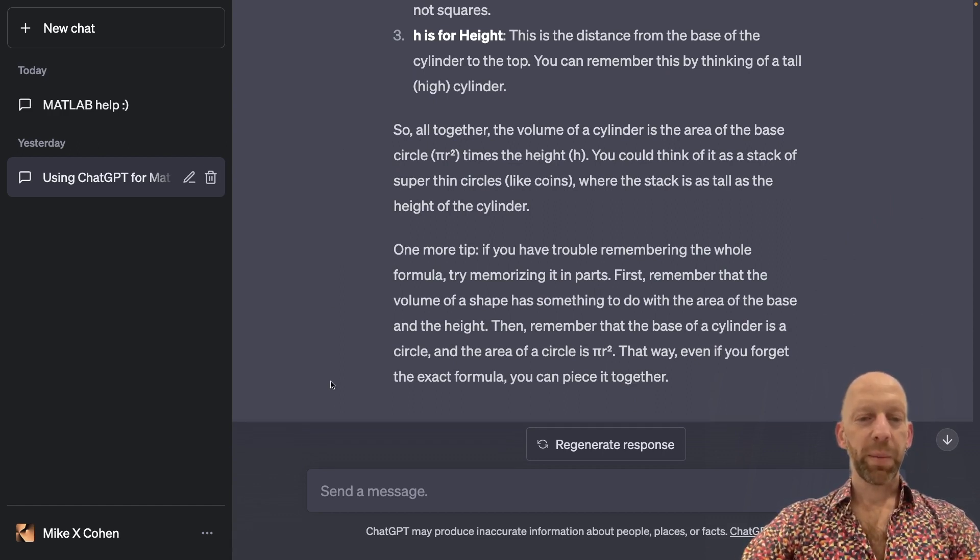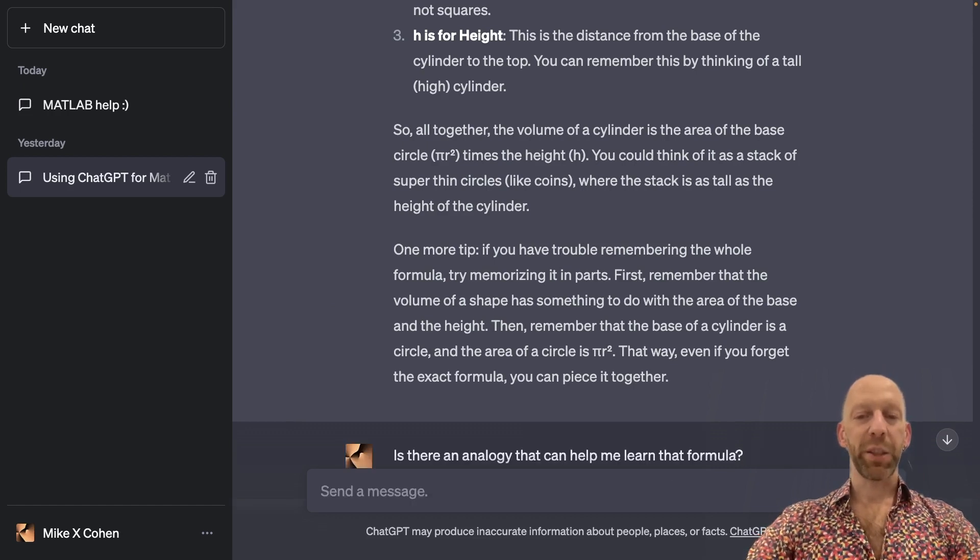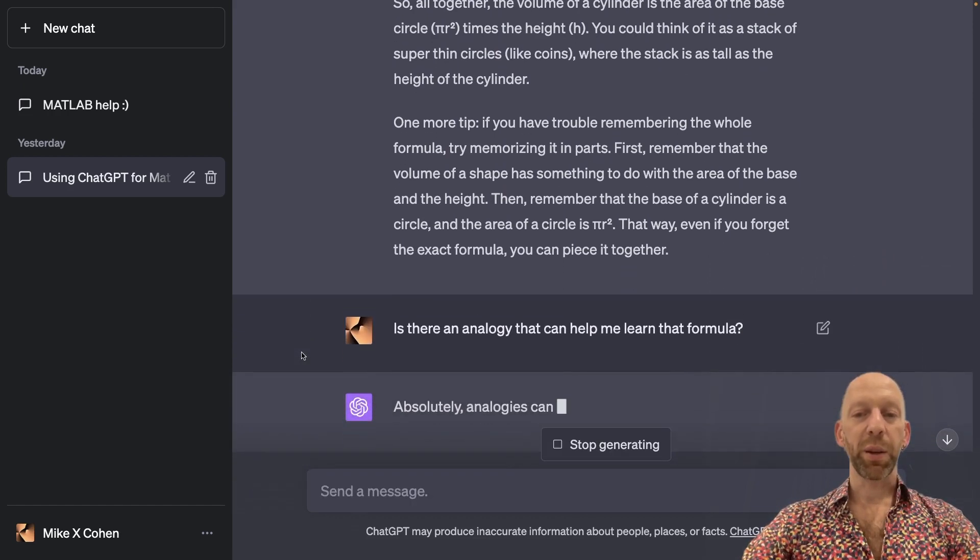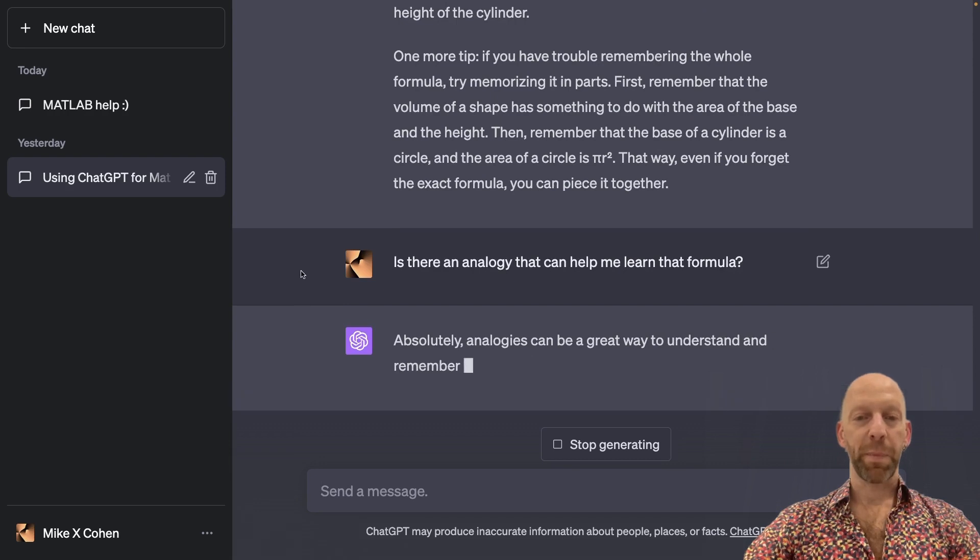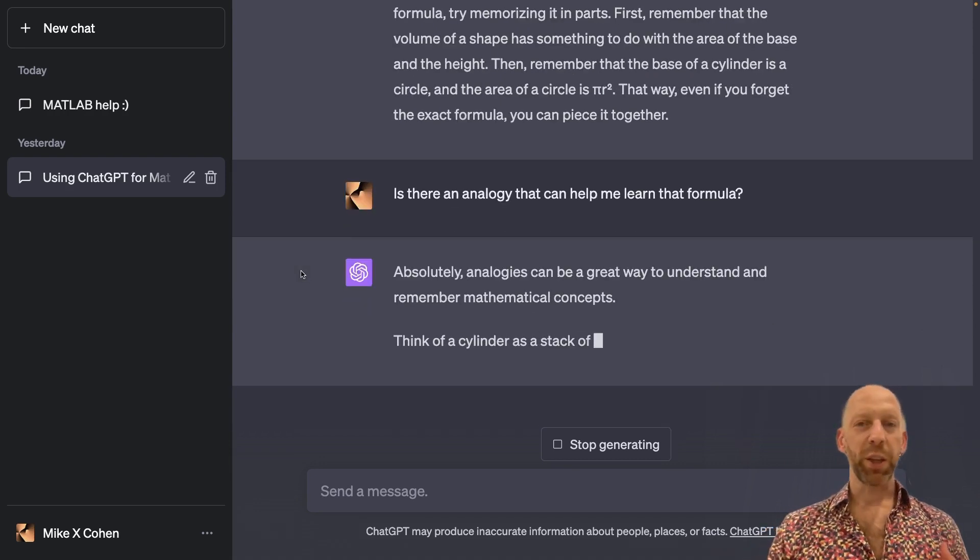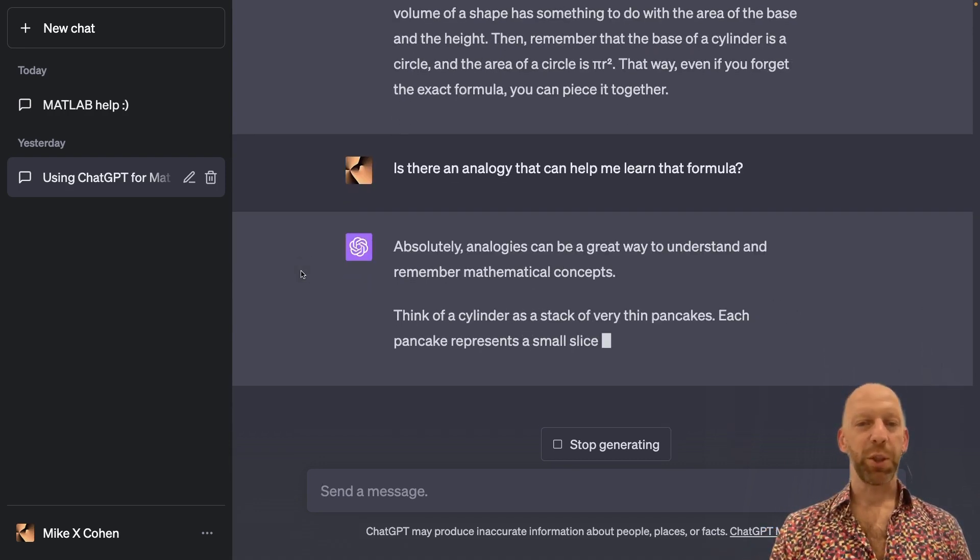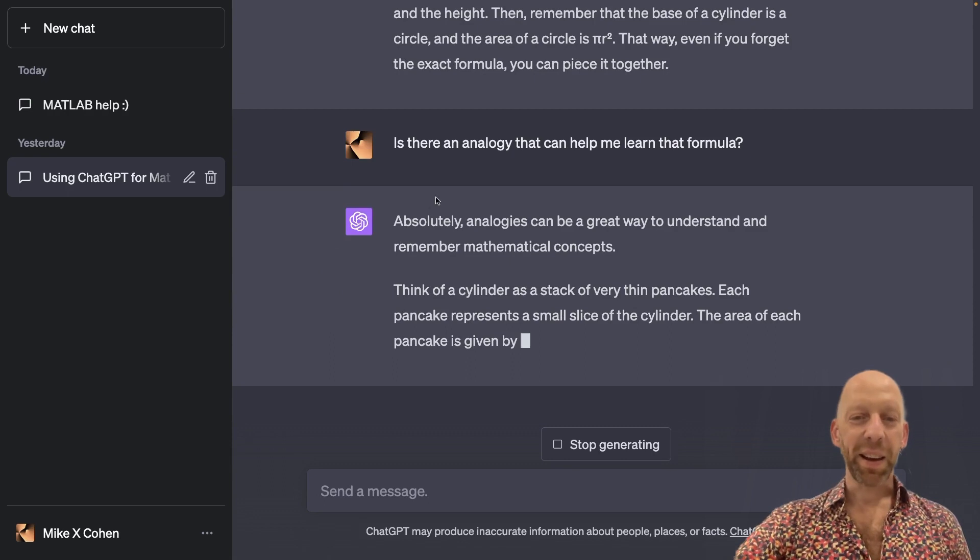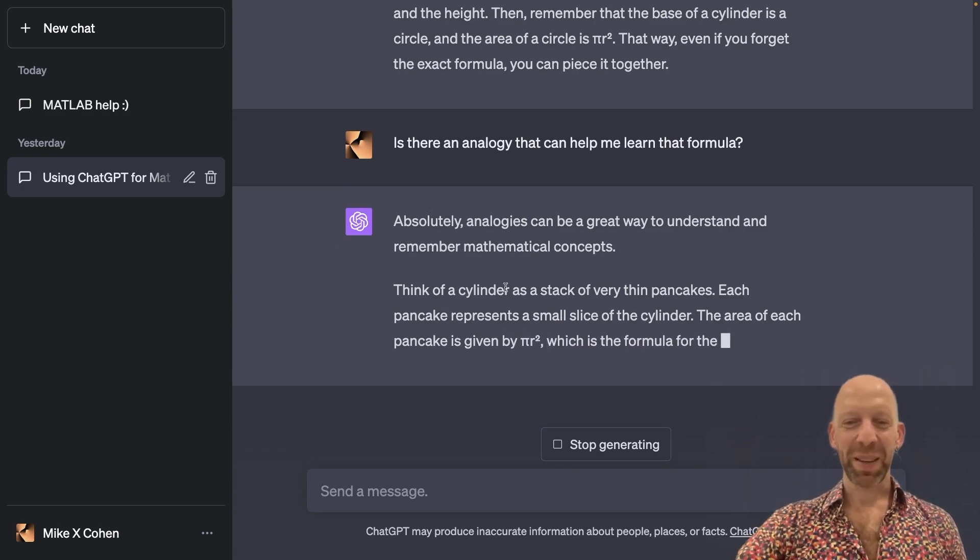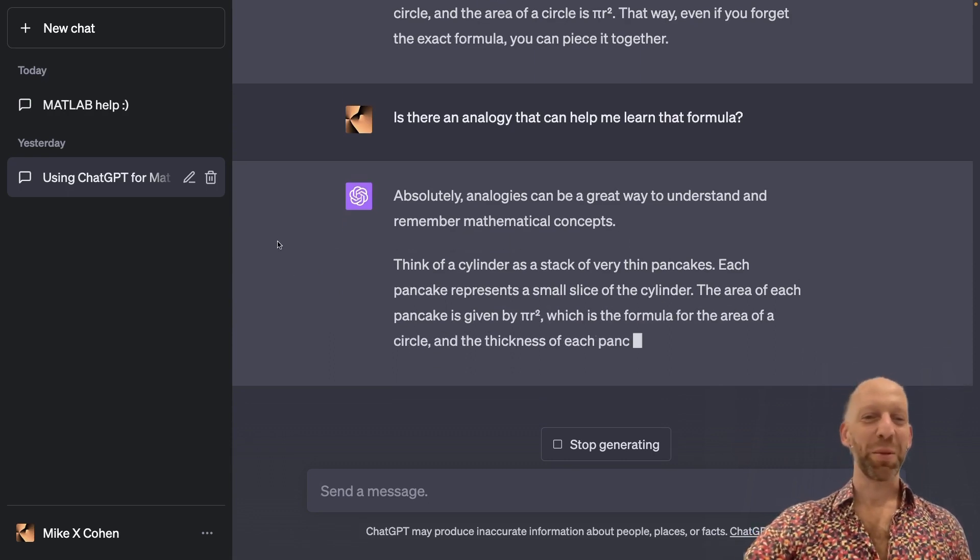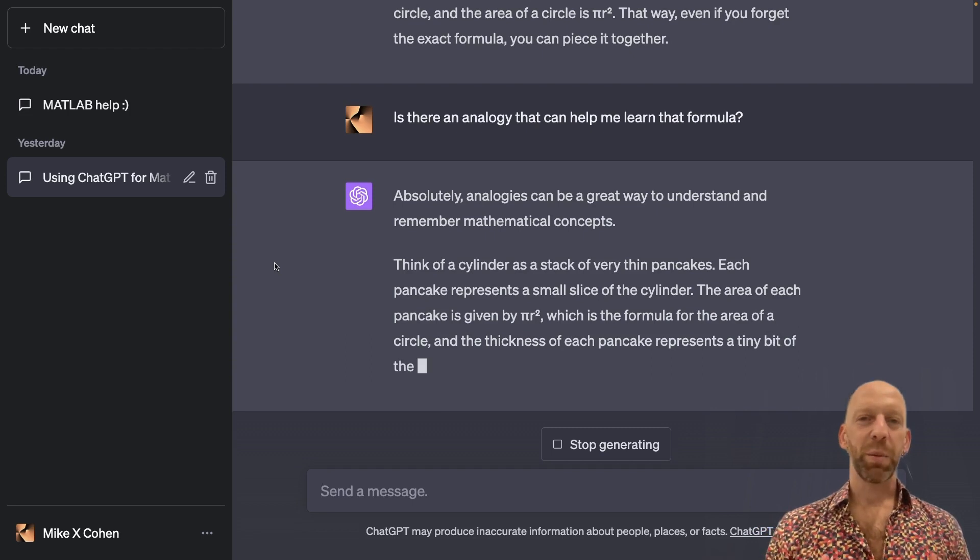And I think I'm going to ask again. I'm going to ask for an analogy that can help me learn or memorize that formula. Now, it's possible that ChatGPT will generate a really great analogy. It's already coming up with something about pancakes, which I've never seen it do before. But also, as I've mentioned before,